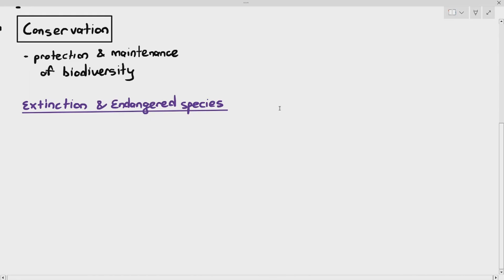Extinction of species will happen regardless of human activities or not. However, we have to be aware that the presence of humans on earth, the things that we do, can sometimes accelerate the extinction of many important species. Endangered species basically means that the population has fallen to dangerous levels, and if we don't do anything about it, they will become extinct — meaning they cease to exist.